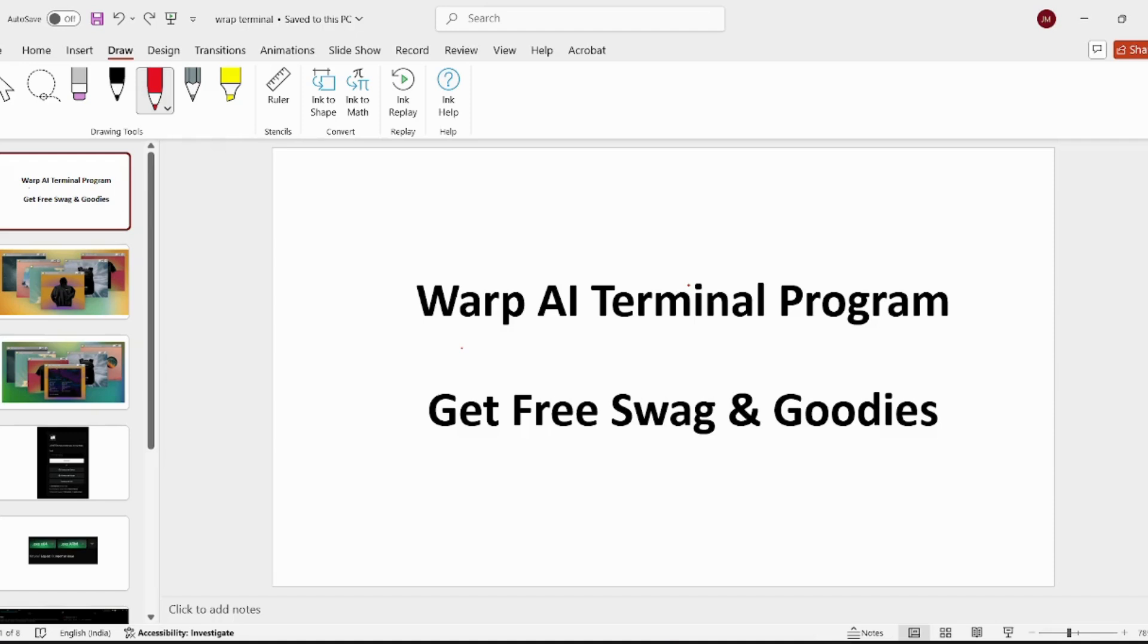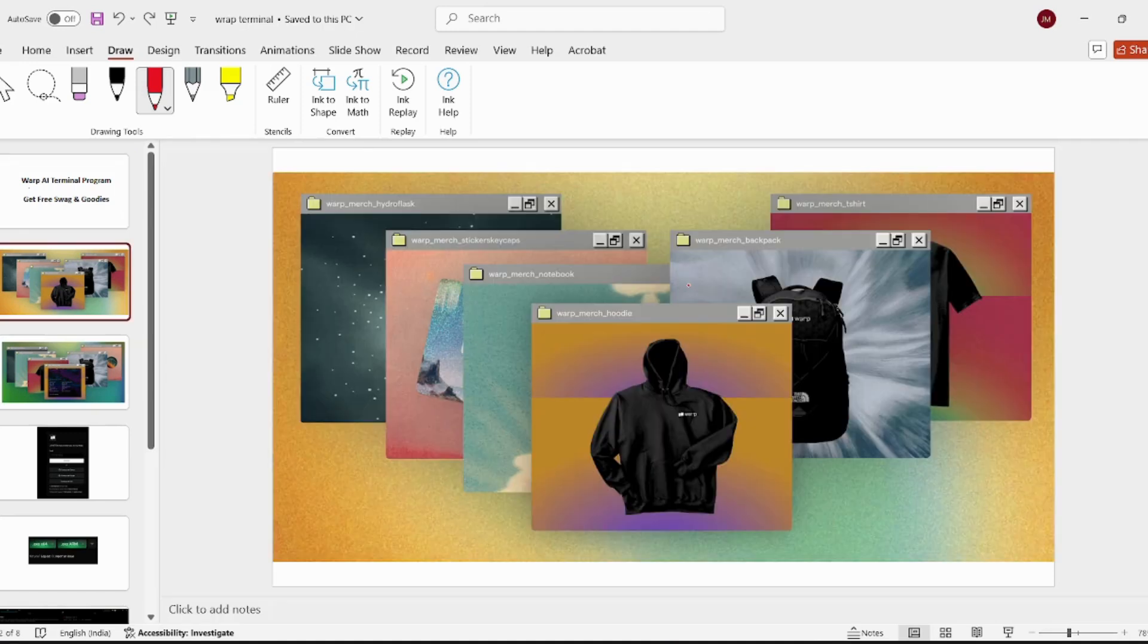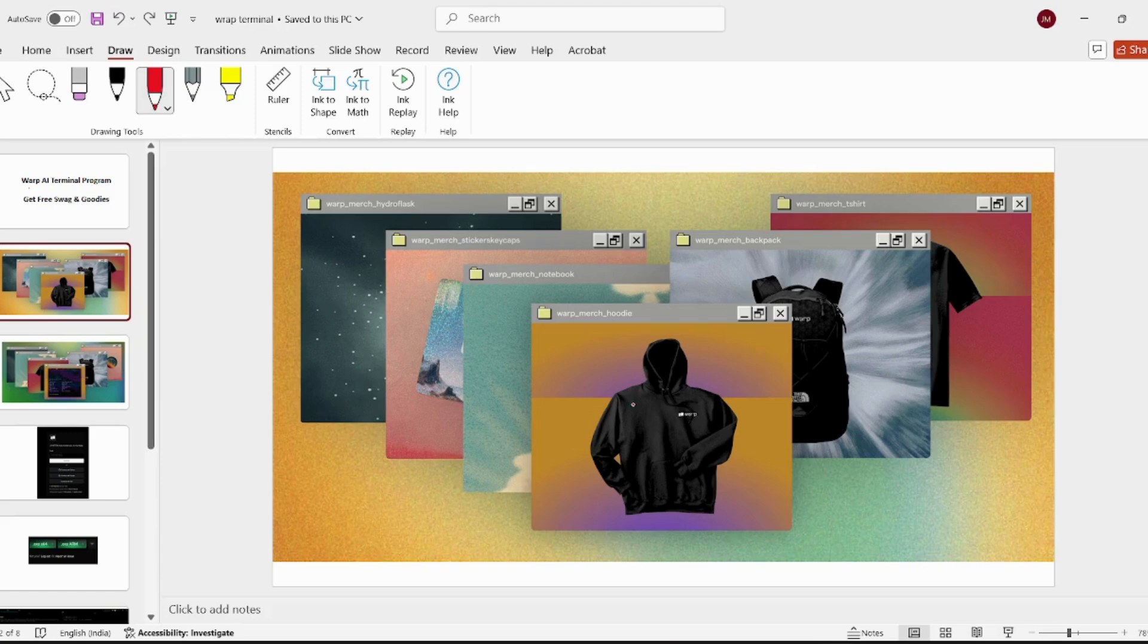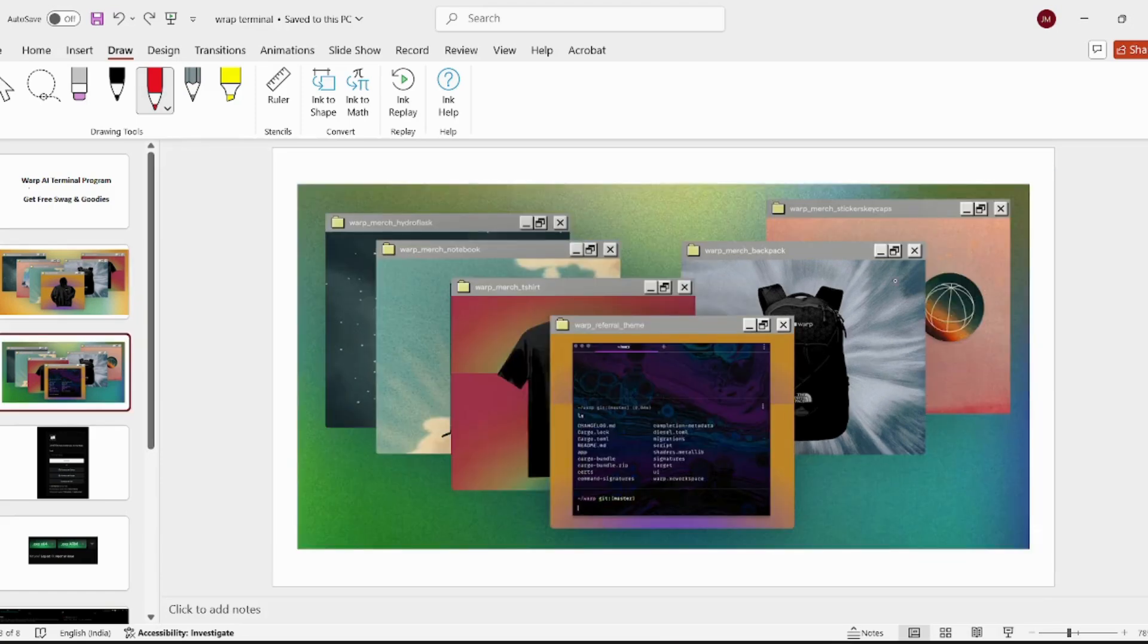Hey everyone, Rappi is an AI Power Terminal and they have a program where you can get swag and goodies. You can get goodies, bags, shirts, key caps, and stickers.